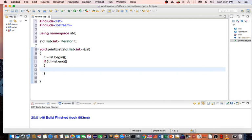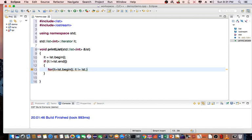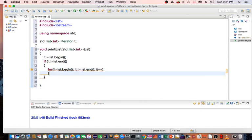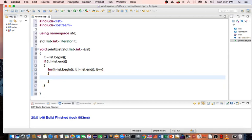If it is not equal to list.end, then continue. So I'm going to do a for loop: for it equals list.begin, it less than equal to list.end, then it plus plus to iterate through the list. And I'm going to print out each item in the list.